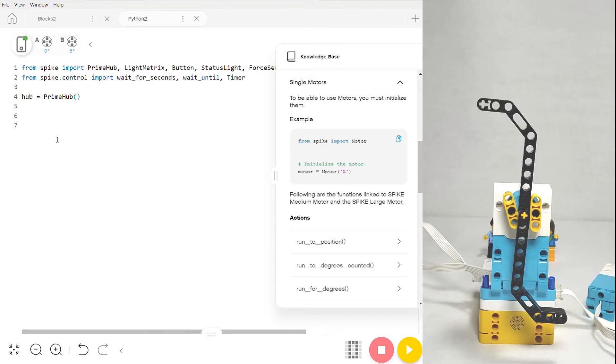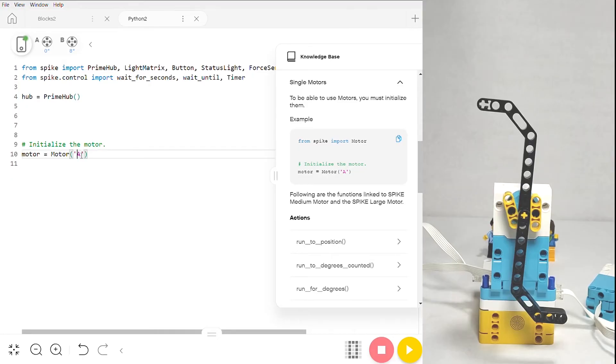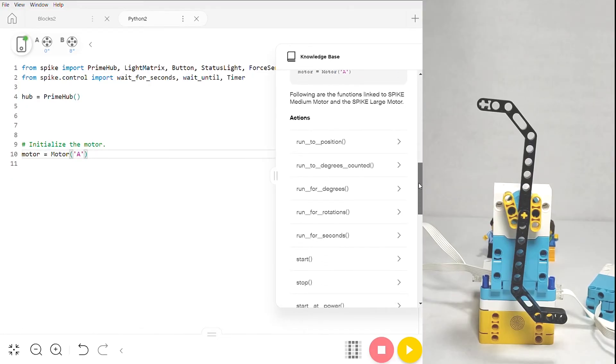When you click into the single motor, you see that there's an example of how to initialize it, and we can directly copy and paste this into our script and get rid of the things that we don't need. If we need to, we can change what port it's in.